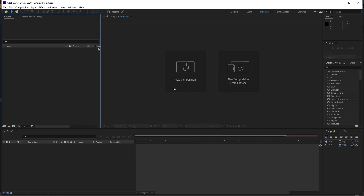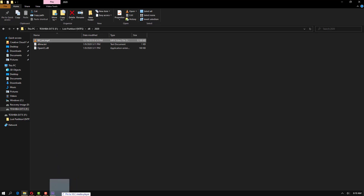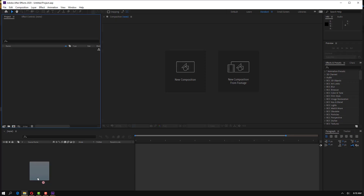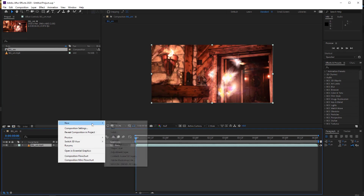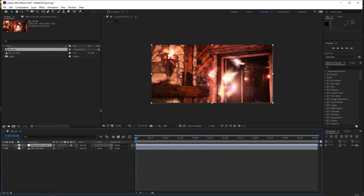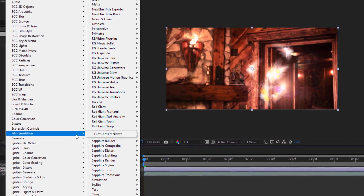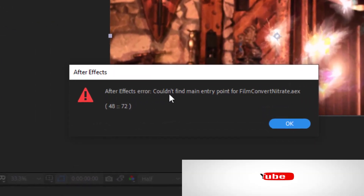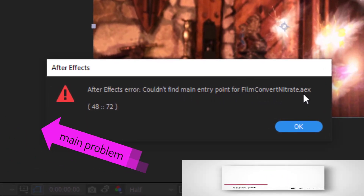After Effects has loaded. Let's go straight to a video — I'll use my video here. I'm going to make an adjustment layer and put an effect on it: Film Compound Nitrates. And here we have it — an After Effects error: 'couldn't find main entry point' in Film Convex Nitrate. We are going to solve this problem.